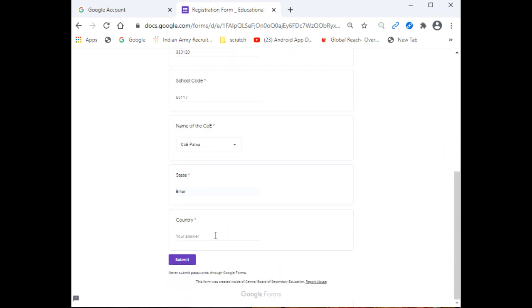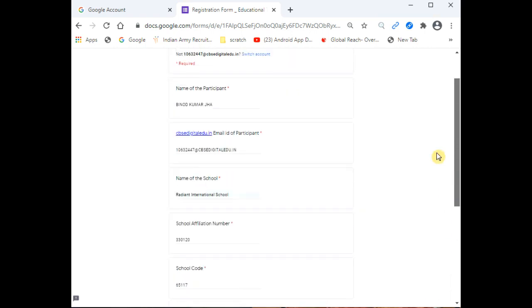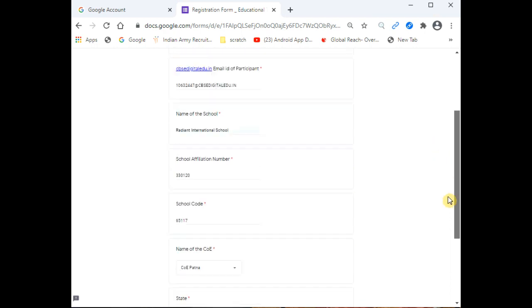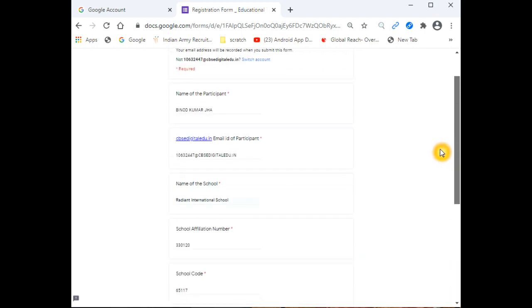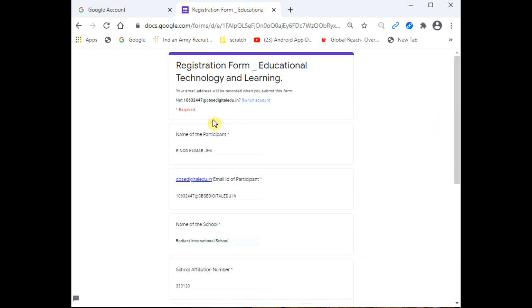Please select the correct Center of Excellence, Patna. Then select the state, Bihar, and the country, India. Then click the Submit button.